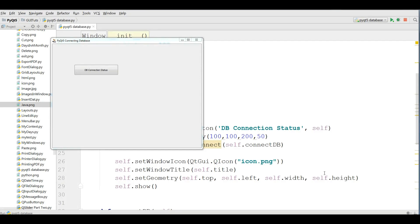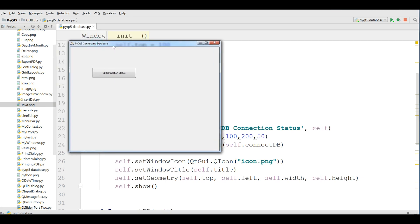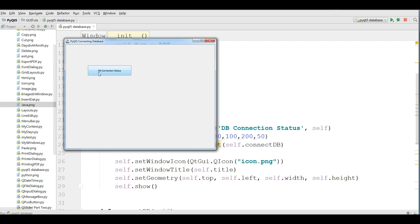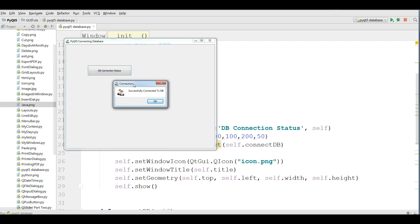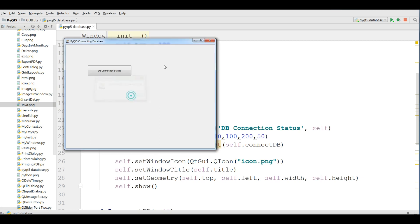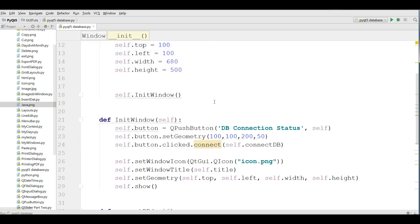Hello friends, I am Parweth and this is our 34th video in PyQt5 GUI programming with Python 3. In the last video we covered how you can connect your PyQt5 application to MySQL database. If you haven't watched the previous video, I highly recommend you to watch it.